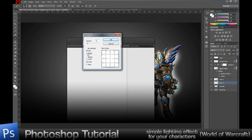In the Radial Blur settings, select Zoom and Best Quality. I usually set the amount to around 24. If I want more radial blur, all I have to do is hit Ctrl+F and it will reapply another radial blur effect on top of the one I just applied.